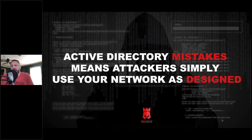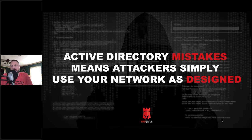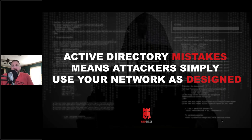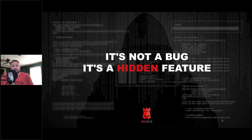These Active Directory mistakes mean that your network is literally designed to be insecure. It sounds simple and obvious, but these mistakes mean the attacker doesn't have to abuse anything or use any fancy tools - they just use what's already there. As one of my colleagues put it: it's not a bug, it's a feature - a hidden feature. And frankly, every bad guy and every attacker is looking for these things, and it's a little bit less hidden for them.